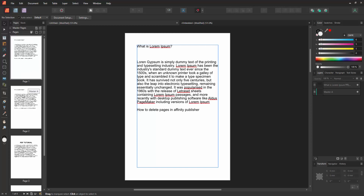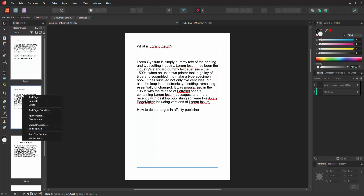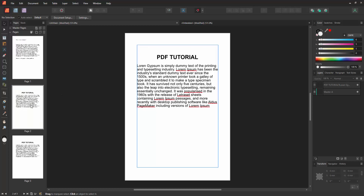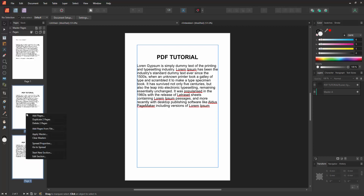Otherwise you can apply another process: click the right button on your mouse and select the delete option. You can also delete multiple pages at once. Press Shift on your keyboard to select multiple pages, then click the right button on your mouse and select delete two pages.